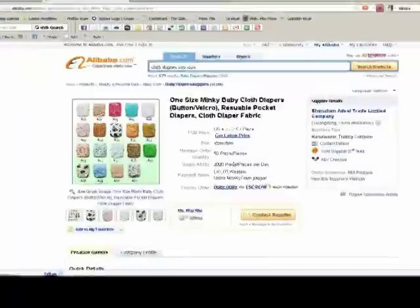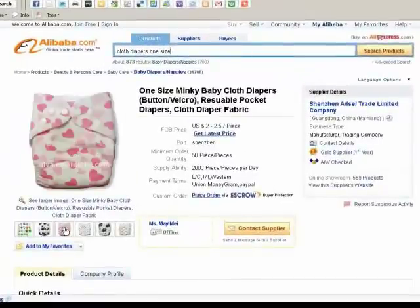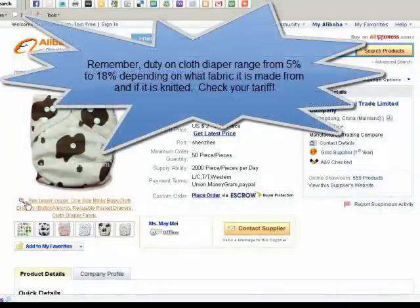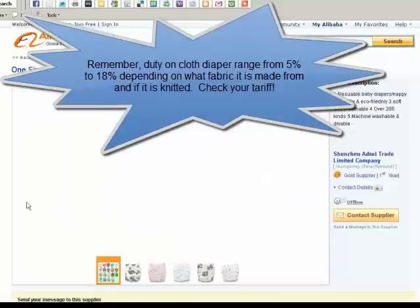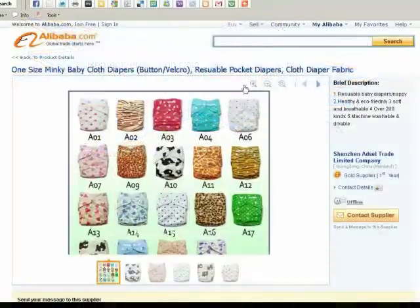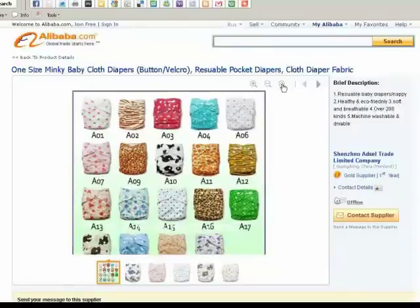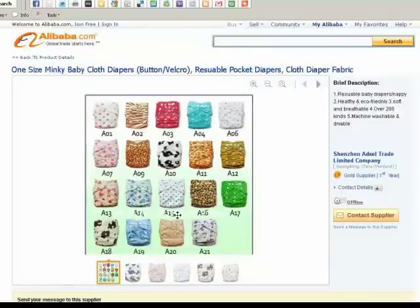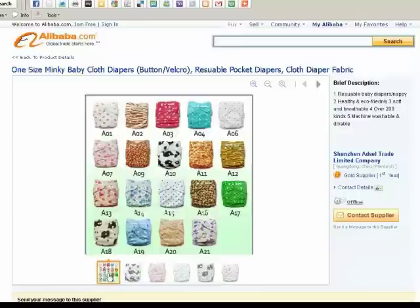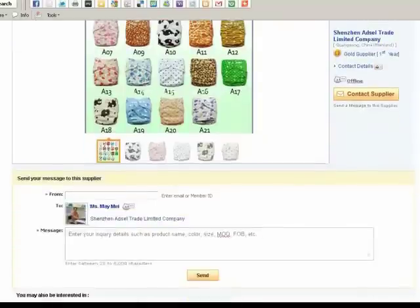I found these Minky Baby cloth diapers, and I've seen these a lot of places being resold locally. You can see the designs, look through all the pictures, see all the different designs and models they've got available. You can zoom in on them, zoom out, and view them independently or all together. There's also a brief description of what you're getting.